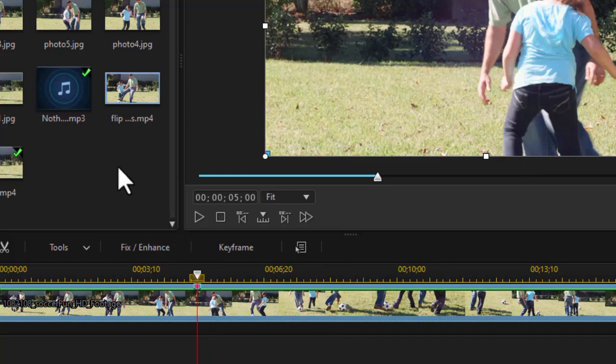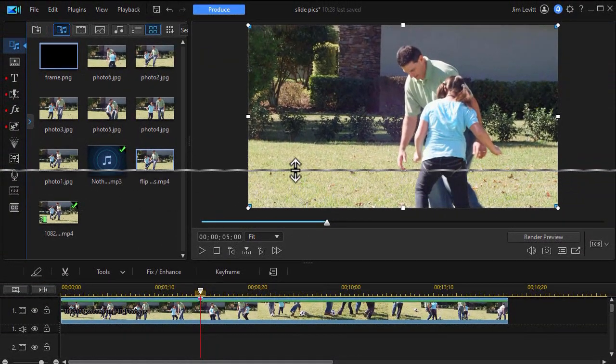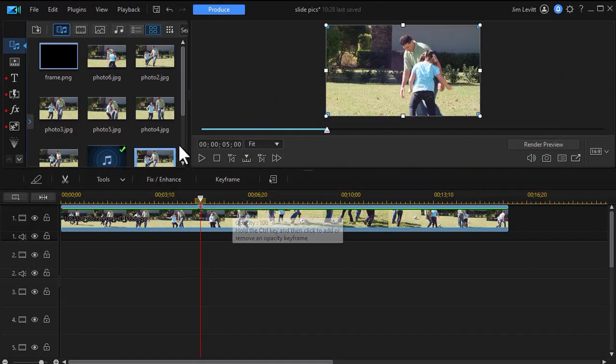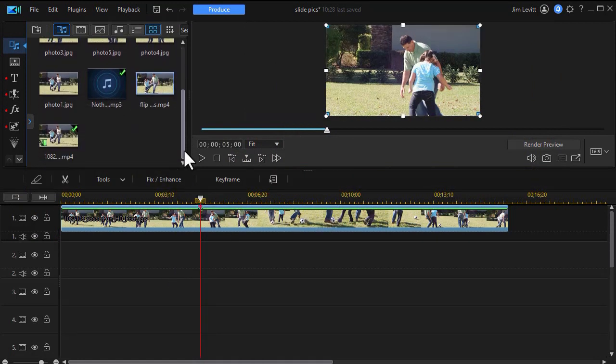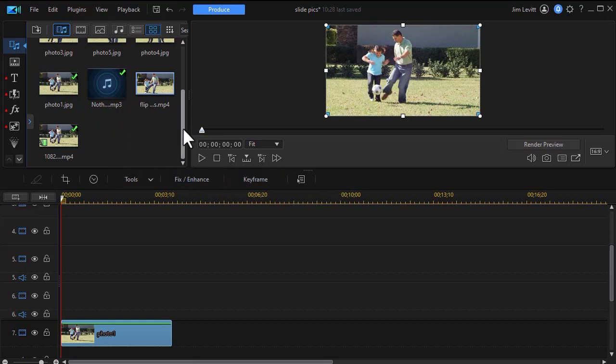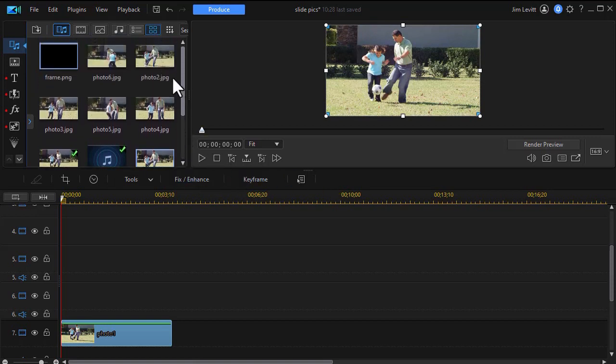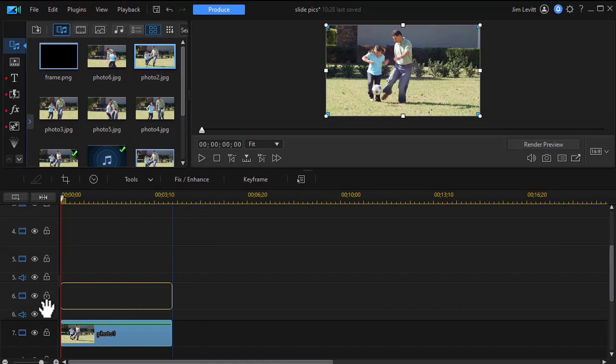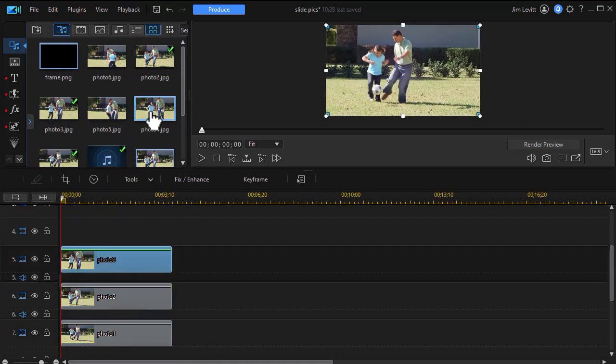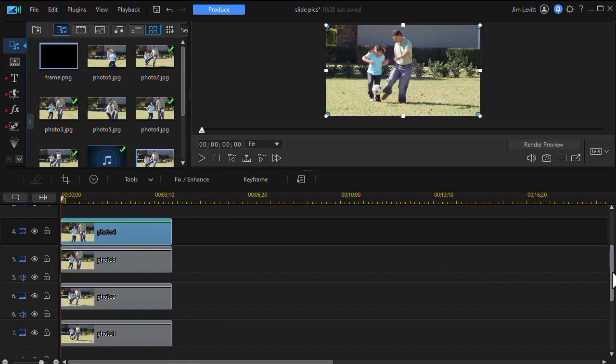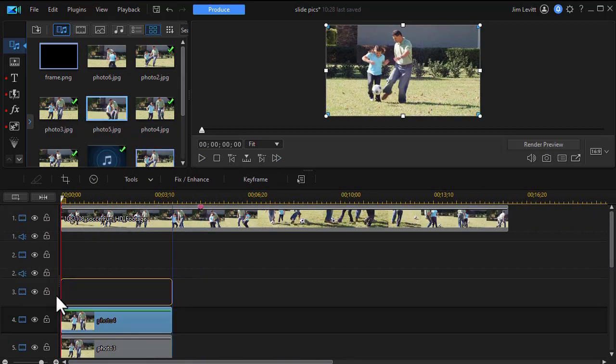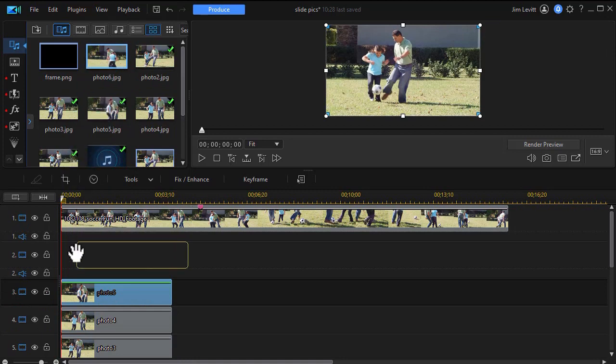So now I have my six photos. What I need to do is stack them and put them in my project. I start with the first one on track seven. And then I'll take number two and we'll just drag them down one at a time. And three. And four. Five. And six.